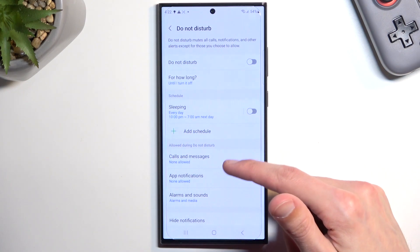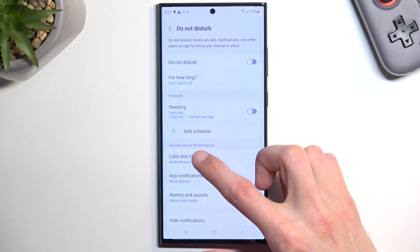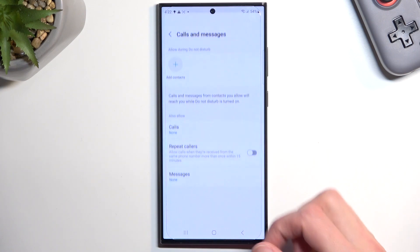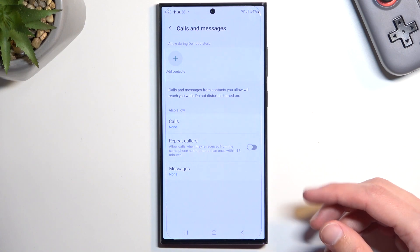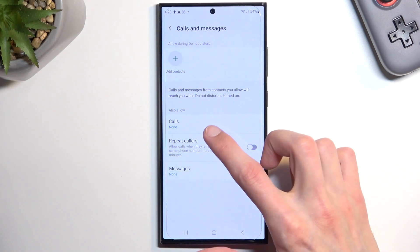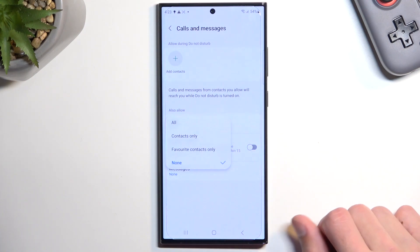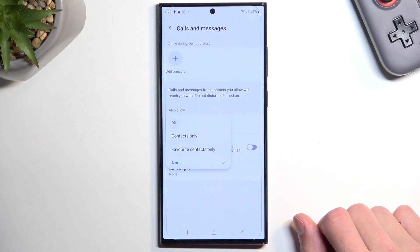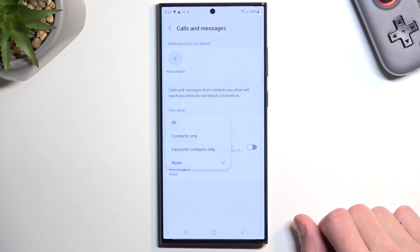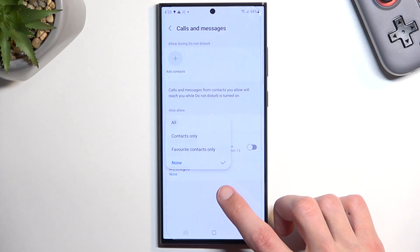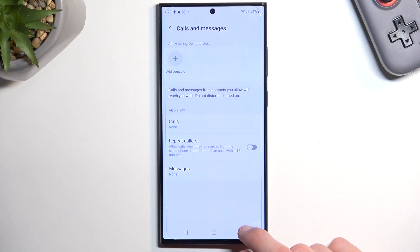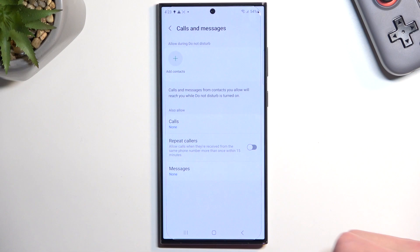Going lower, we have 'Allow during Do Not Disturb mode.' We have calls and messages where we can allow or make exceptions. Allow calls from none basically means that during this mode, no one can call you. We have favorite contacts, so you can exclude your favorite contacts from being affected by this mode. Contacts only is basically anybody on your contacts list, and everyone, which defeats the purpose of this mode. We also have messages with the same options.